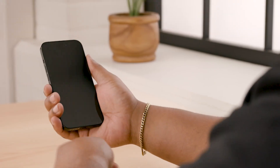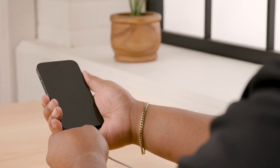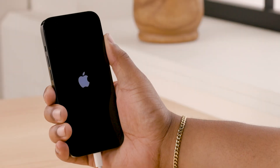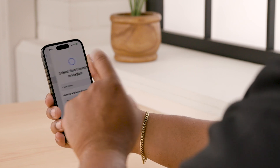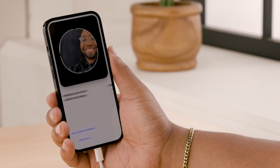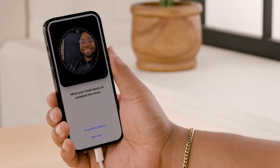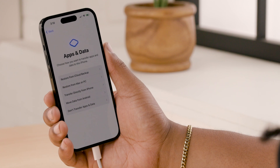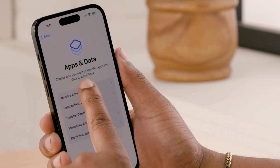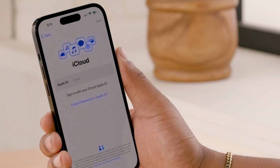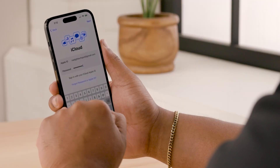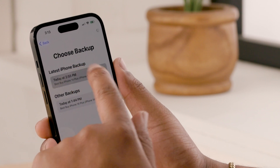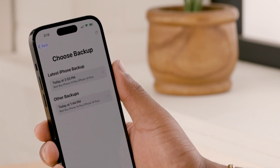Plug in and turn on your new iPhone and follow the setup process. Connect to your Wi-Fi, then follow the instructions until you reach the apps and data screen. Select restore from iCloud backup, sign into your iCloud account, and choose a backup. Make sure you look at the date and time so you're picking the right one.